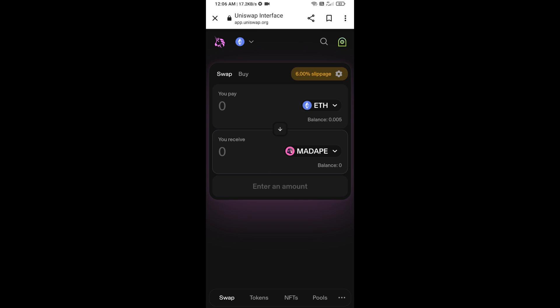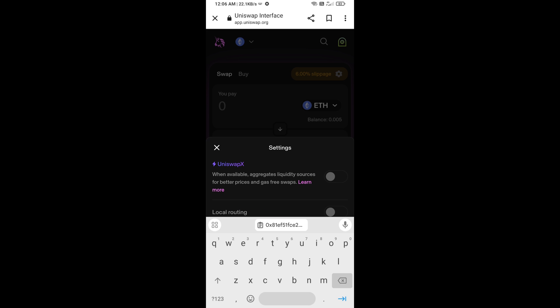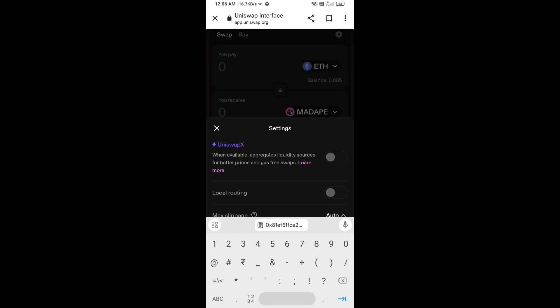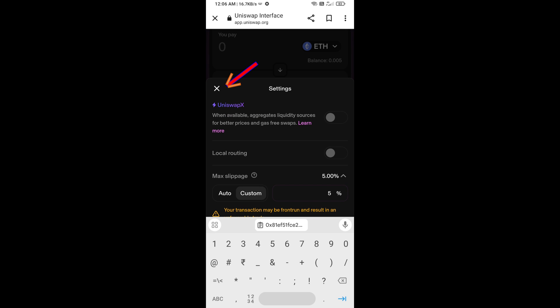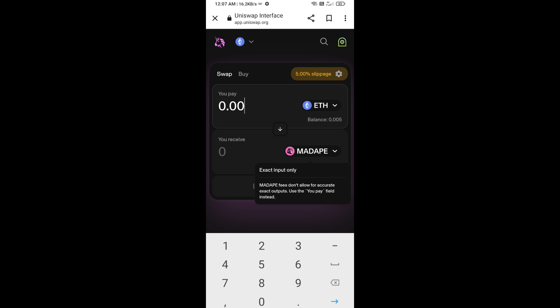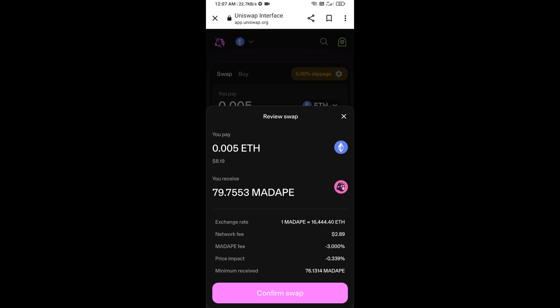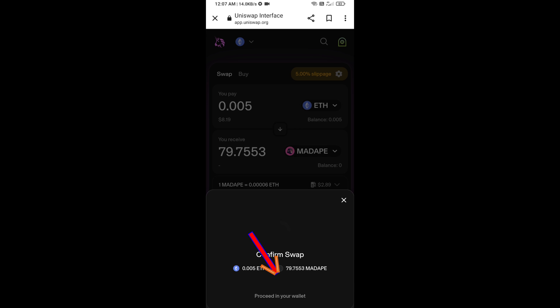After that, set the slippage for effective purchasing — click on the settings icon and set 5% slippage, then close the settings. Now enter the number of tokens you want to buy, click Swap, check the transaction details, and click Confirm Swap.